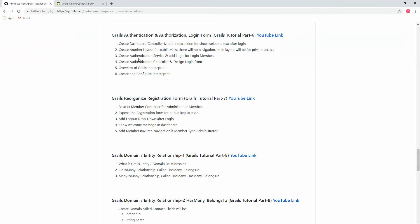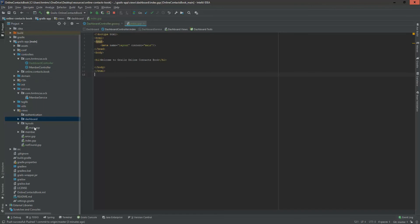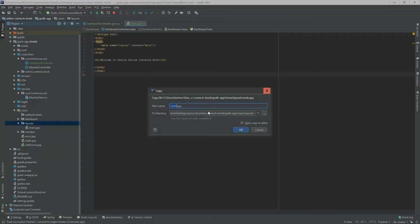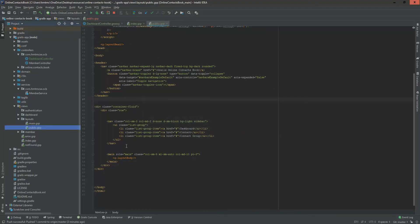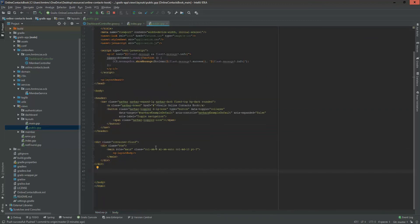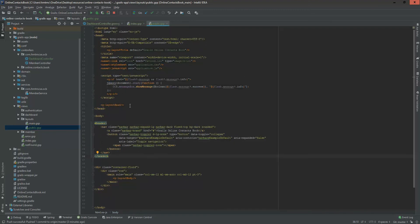Next, we need to create another layout for public view. The main layout will be for private access, and we're going to create a separate public layout for public access. I'm copying the main layout and cloning it as 'public'. I'm removing the navigation and adjusting the Bootstrap column from 9 to 12, since there is no navigation. So this is our public layout — everything is the same except we removed the navigation.